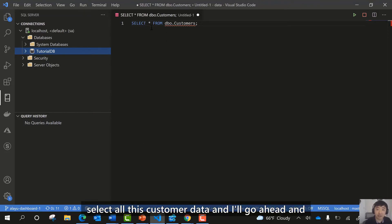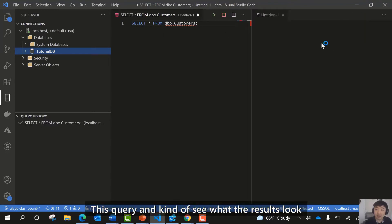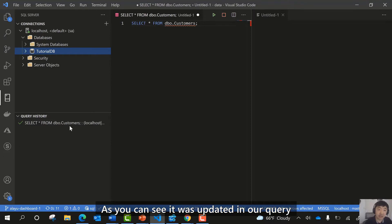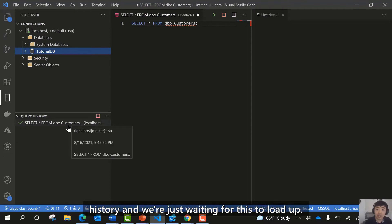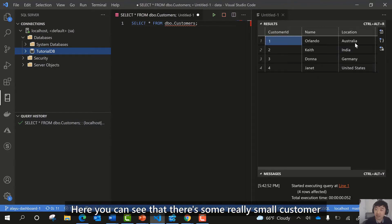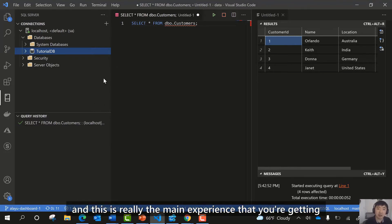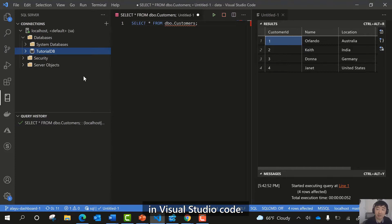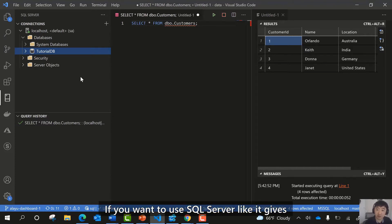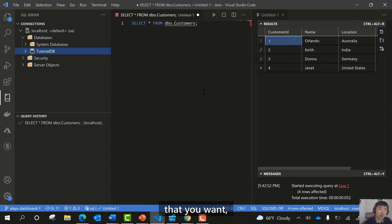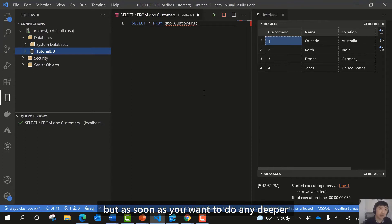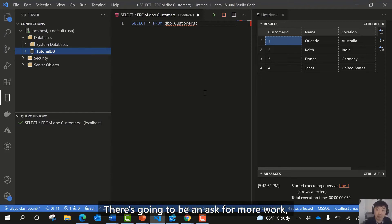In the current experience, as a developer, you can make quick connections and run ad hoc queries through the MS SQL extension, and see past queries you've executed. For example, I have a SELECT * to select all customer data. I'll execute this query and see the results. There's some small customer data provided here. This is the main experience in VS Code for SQL Server — it gives you just enough, but deeper database management work requires more.